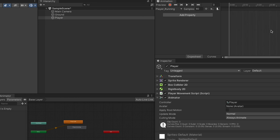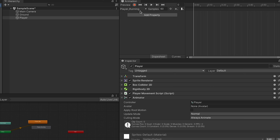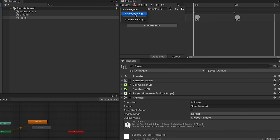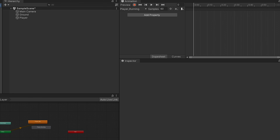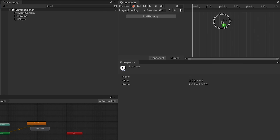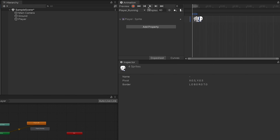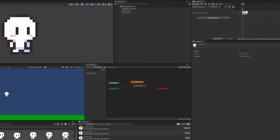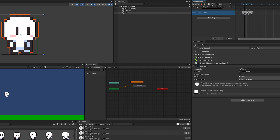Player running doesn't have any sprites in it yet, while player idle does. Select player running, go to your assets, expand the sprite, hold shift to select all four run images, and drag them into the animator. Test run it — he's running too fast, so drop the sample rate down to around 15.